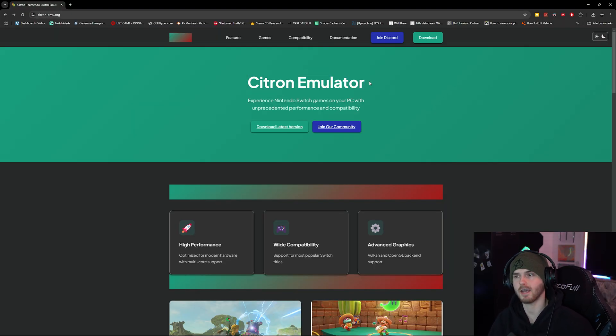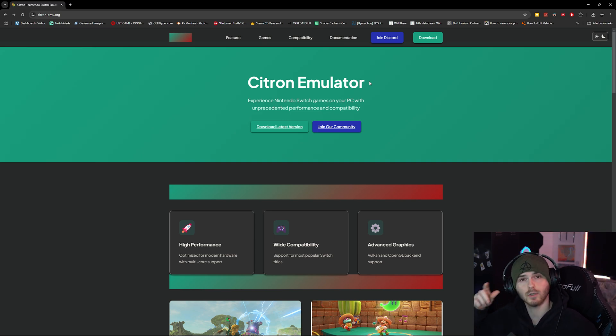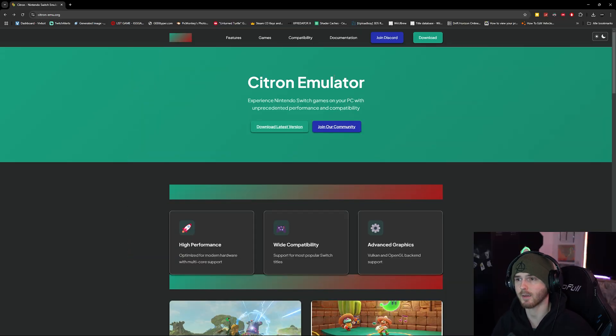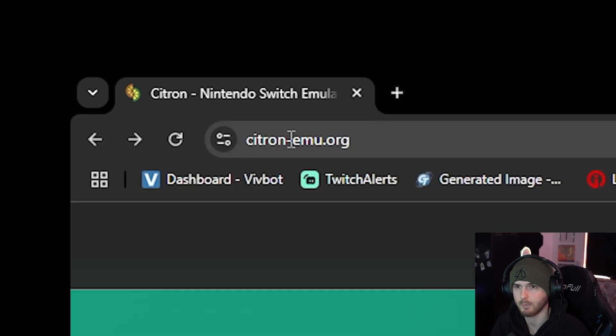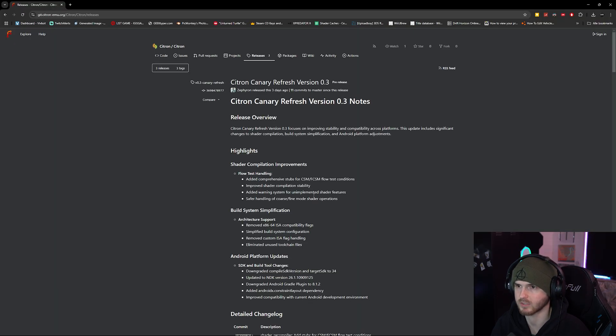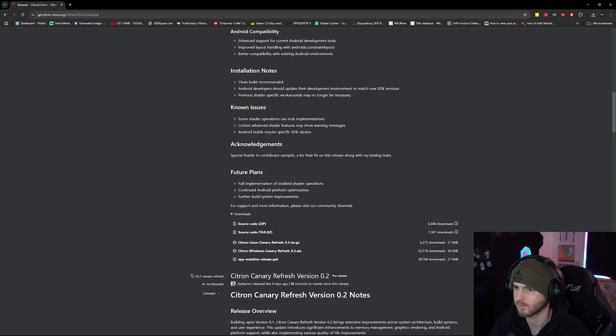Yes, I've talked about Yuzu and Ryujinx. Both were killed by Nintendo, even though Ryujinx was always fully legal and Yuzu was mostly legal. But yes, Citron Emulator is another Switch emulator. On their website citronmu.org you can download their latest version. It will send you to their Git and you can scroll down.